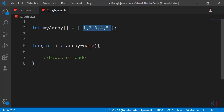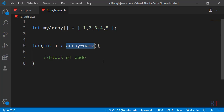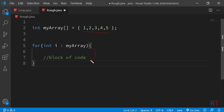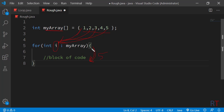Now we're going to use the enhanced for loop to access those array elements. We create one integer variable i, and after the colon we write the name of the array, which is myArray. Because the array has five elements, the loop will run five times. Every iteration, the variable i will contain the element values — in the first iteration it holds 1, the second iteration holds the second element, and so on until the last element, after which the control exits the loop.